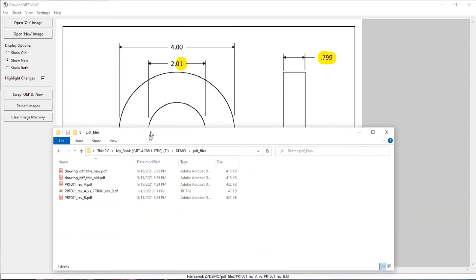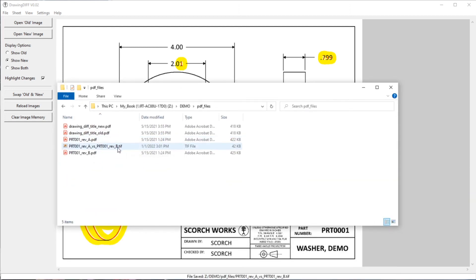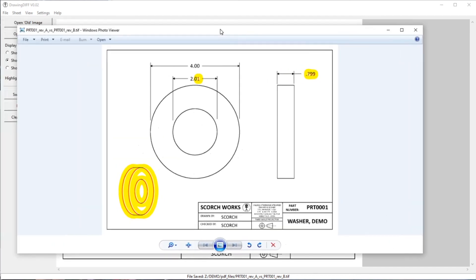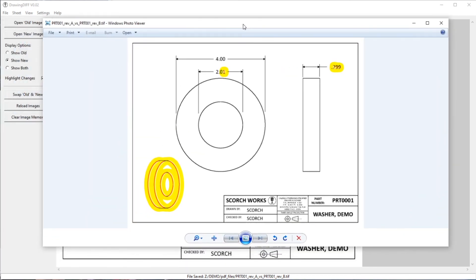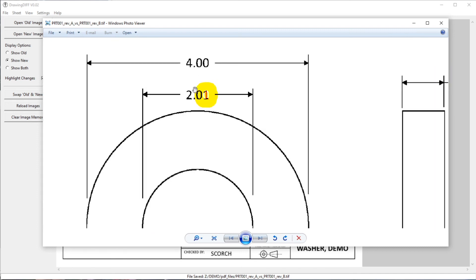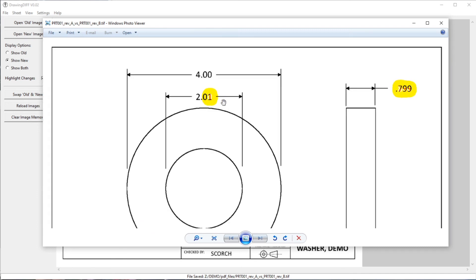So in that folder that we were working in, it saved it to that folder. I'll double click on that. And so this is Windows Photo Viewer, and that's just basically an image of whatever is shown on the screen.